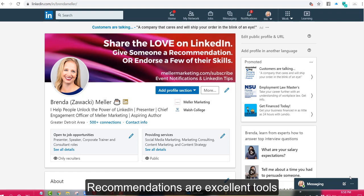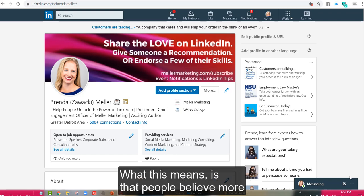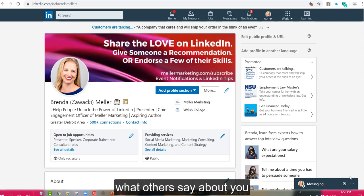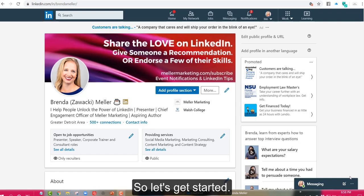Recommendations are excellent tools to help create social proof. What this means is that people believe more what others say about you than what you say about yourself. So let's get started.